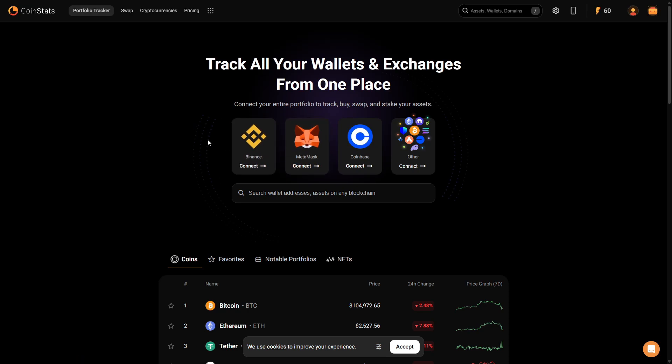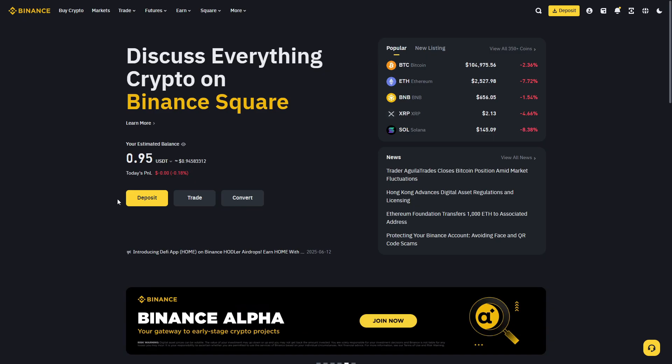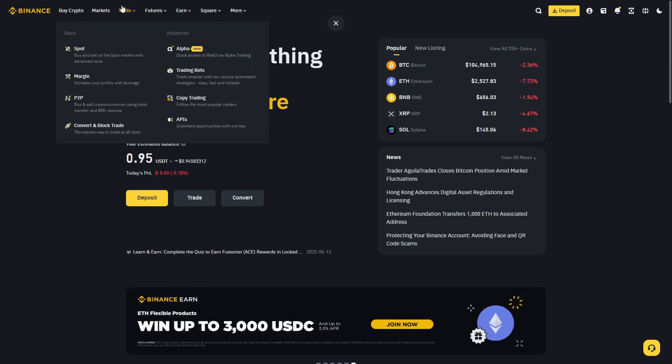If your crypto is on Binance, I will show you how you can withdraw it to your bank account. Once you log into your Binance account, you need to hover over Trade in the top menu and go to P2P trading right here.